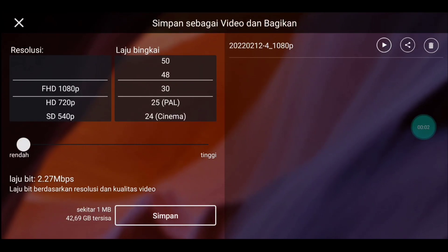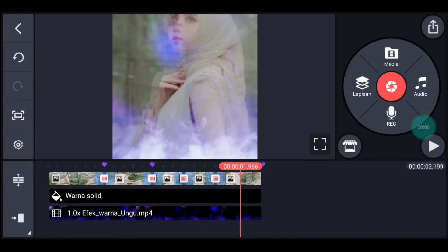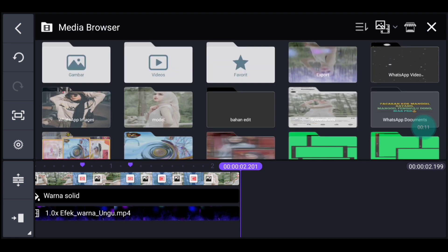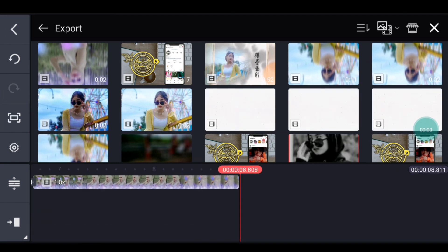Jika sudah kalian simpan, kalian kembali ya, guys ya. Kalian kembali, lalu kalian ke akhir ya. Klik media, tambahkan video yang barusan kalian simpan ya, guys ya. Tambahkan 6 video.